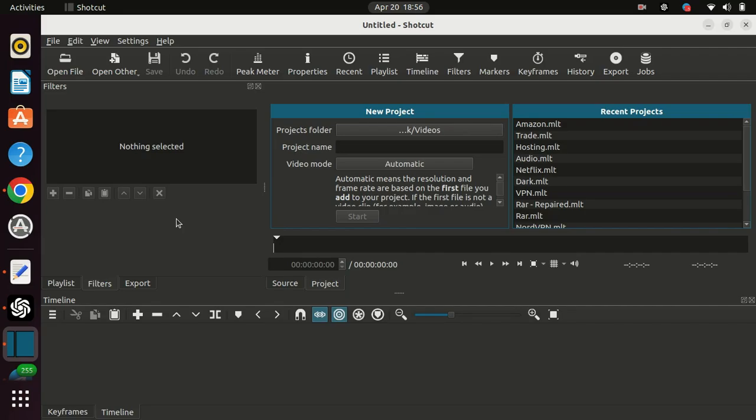Hi everyone, welcome to my YouTube channel. In today's video, I'm going to show you how to blur any area of your video using Shotcut, a free and open source video editing software.